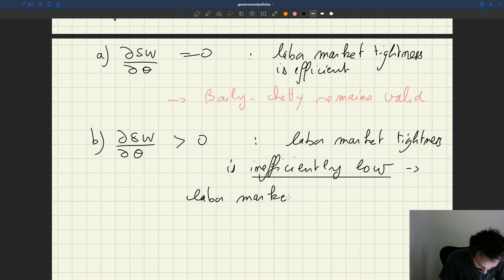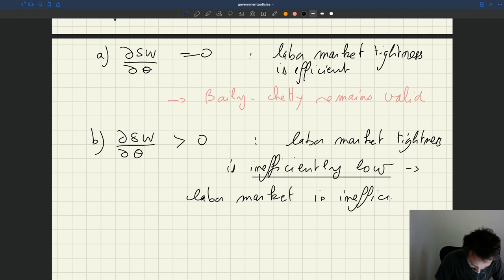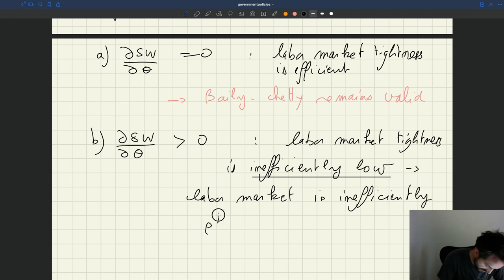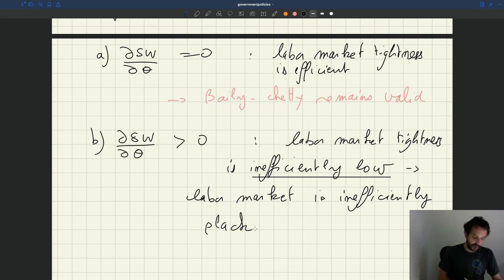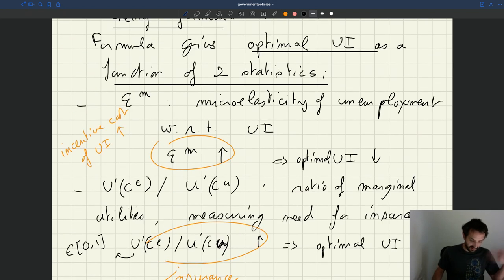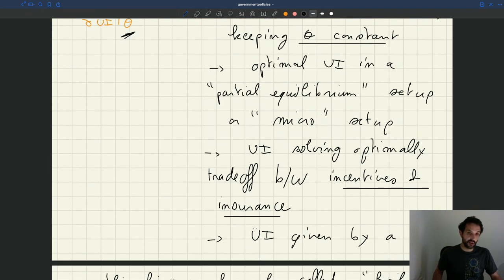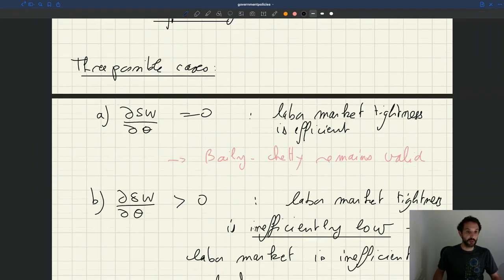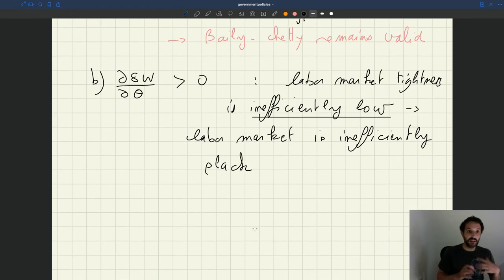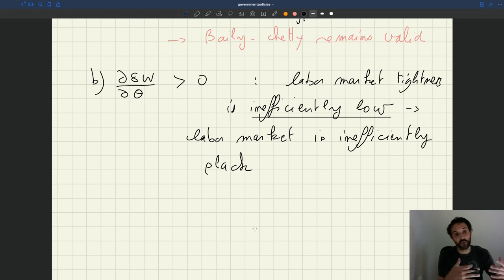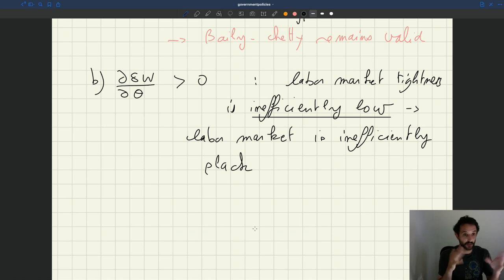Here the labor market does not operate efficiently. In general, in that case, our Baily-Chetty formula is not going to be valid. Once you have this inefficiency in the labor market, the second term we've highlighted is going to be non-zero, and you can't just use the formula from public finance. So there's a really big difference between what you learn in public finance and what we call macro-public finance, when we take into account the entire economy and all markets.